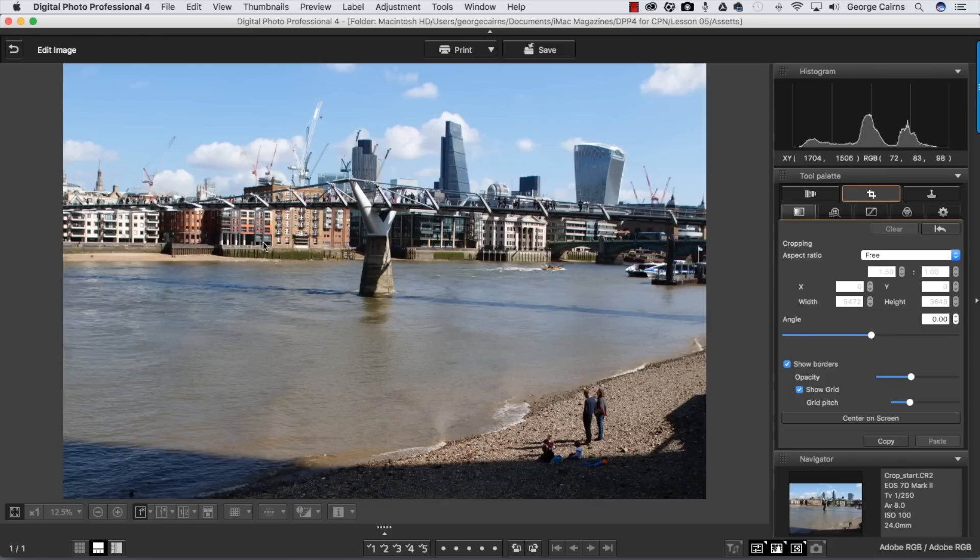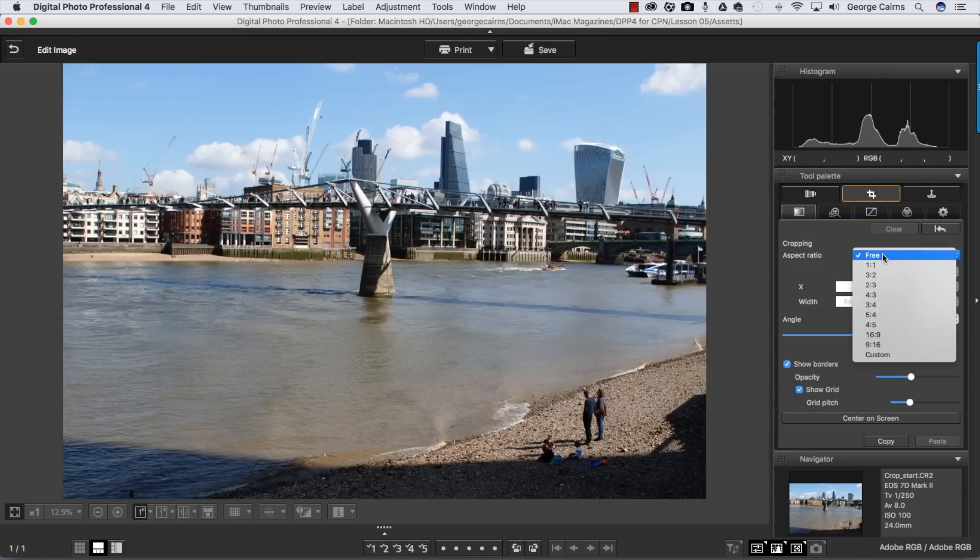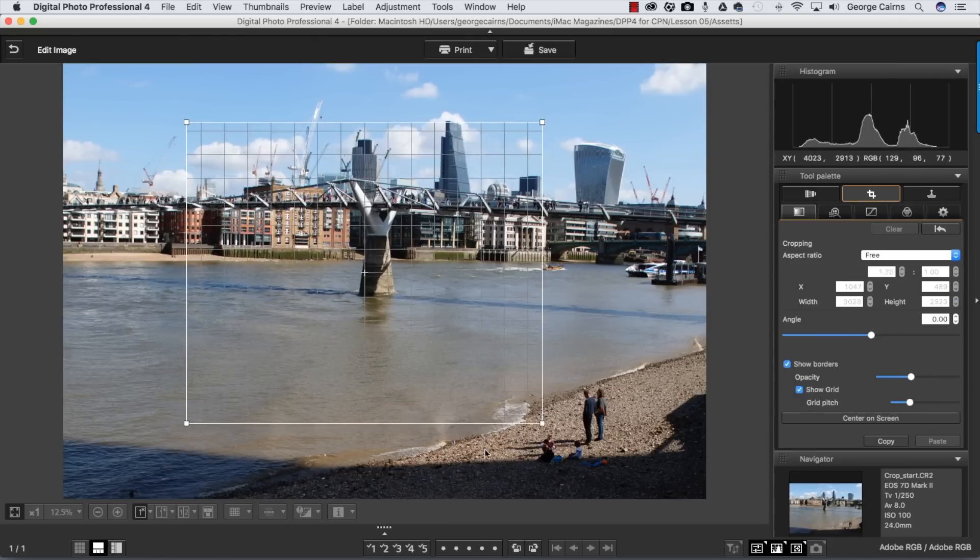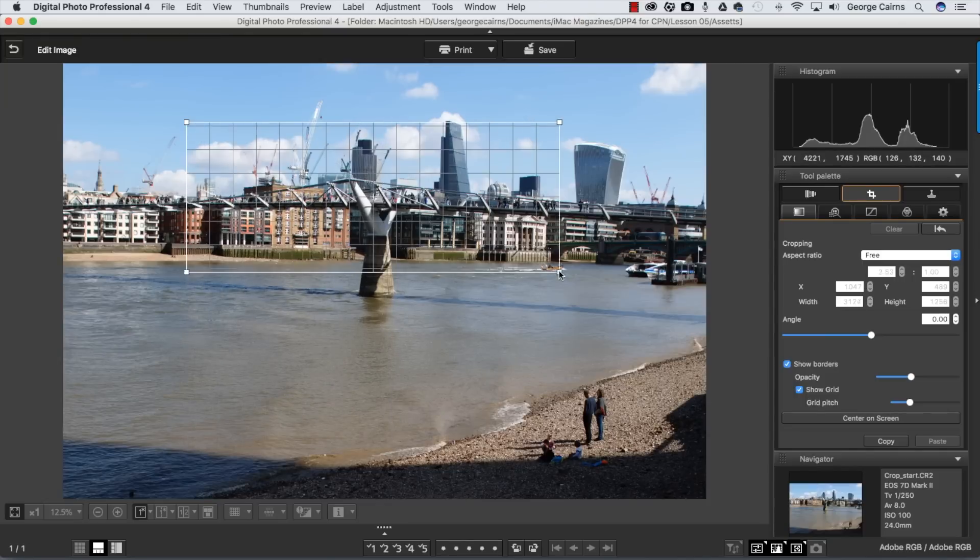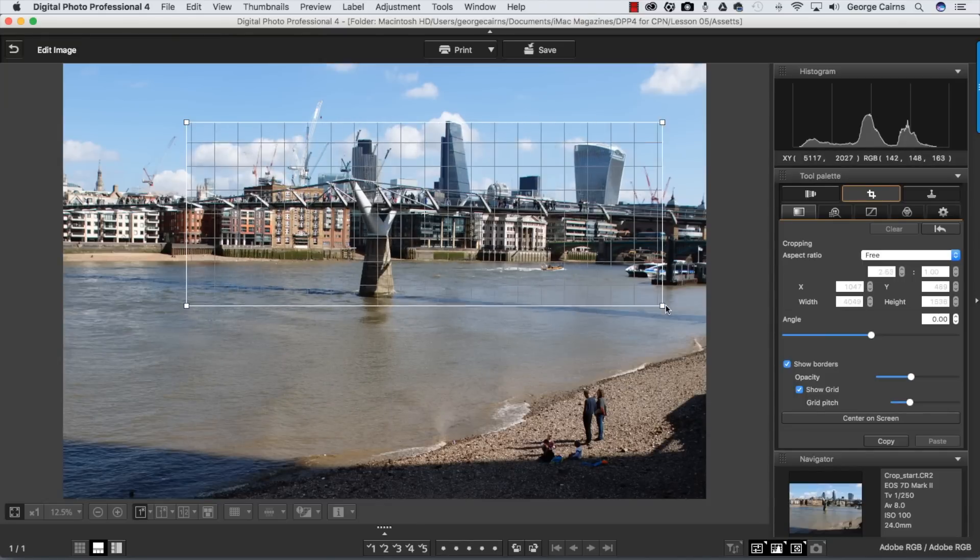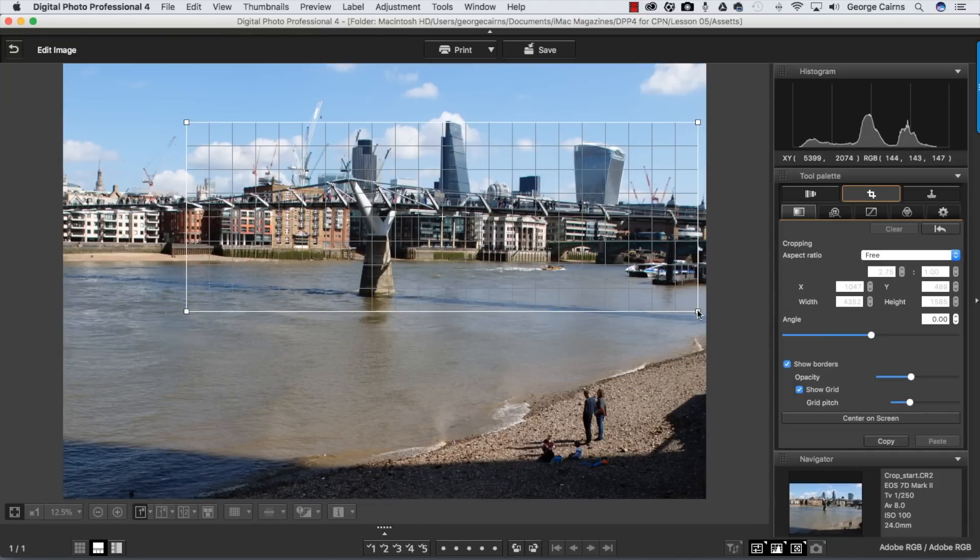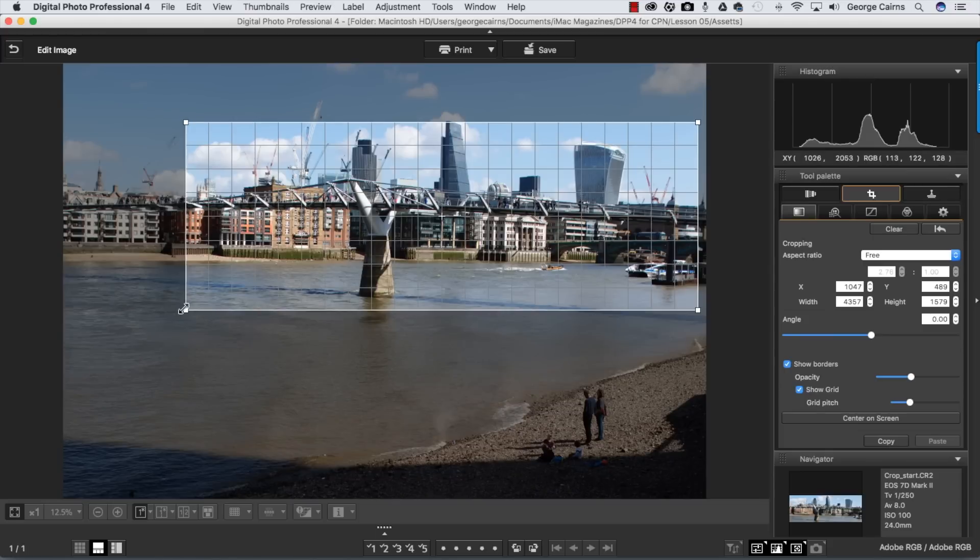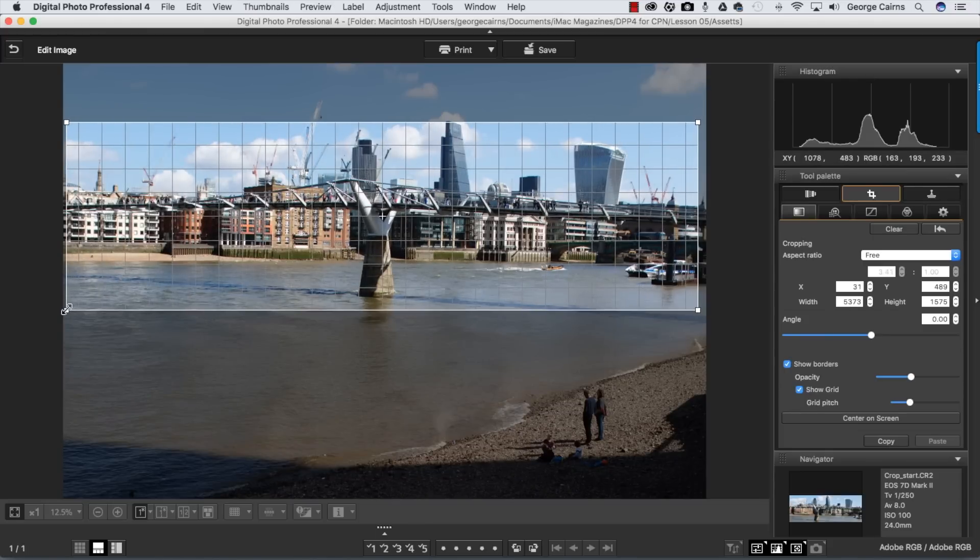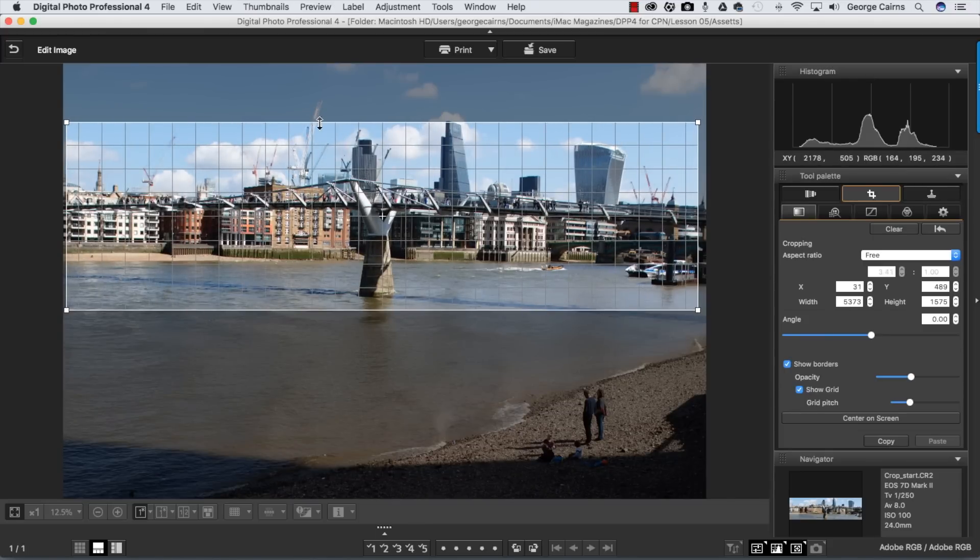We're also going to counteract the tilted horizon. First we need to think about the aspect ratio and we can choose a variety of different shapes. If we choose Free, you can click and drag and that creates any orientation and any shape. So you could go for a widescreen effect such as this. That gives you more of a panoramic style crop. I can adjust that to get a bit more sky into the image.